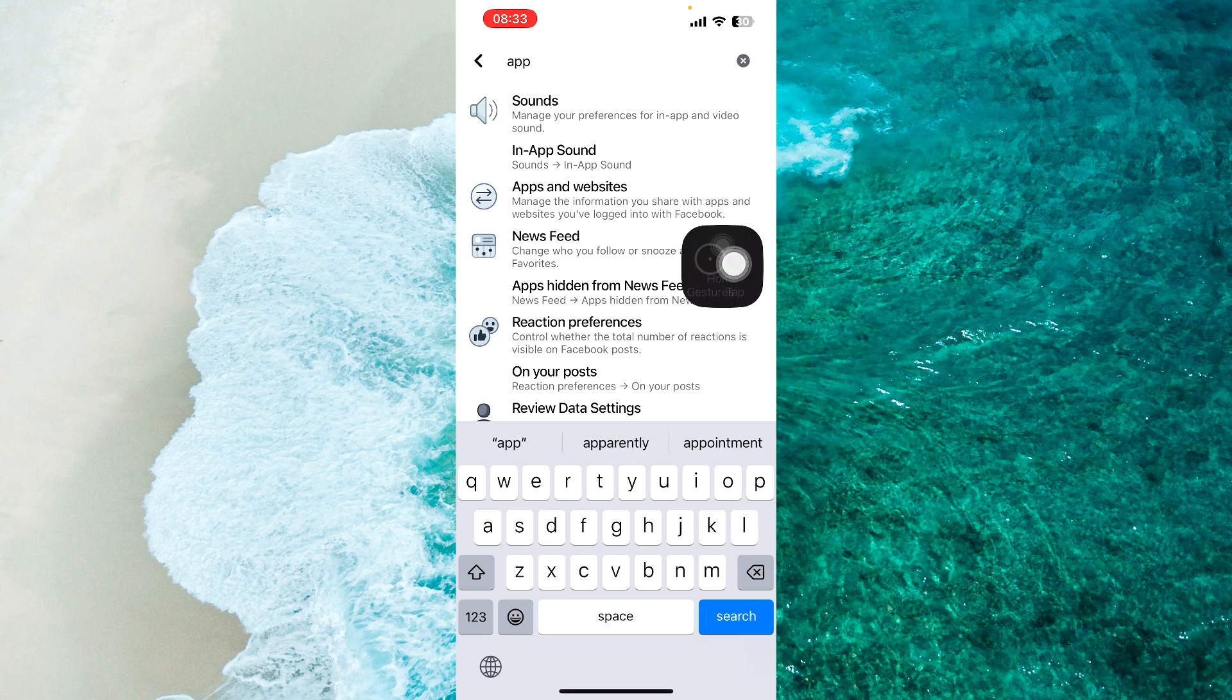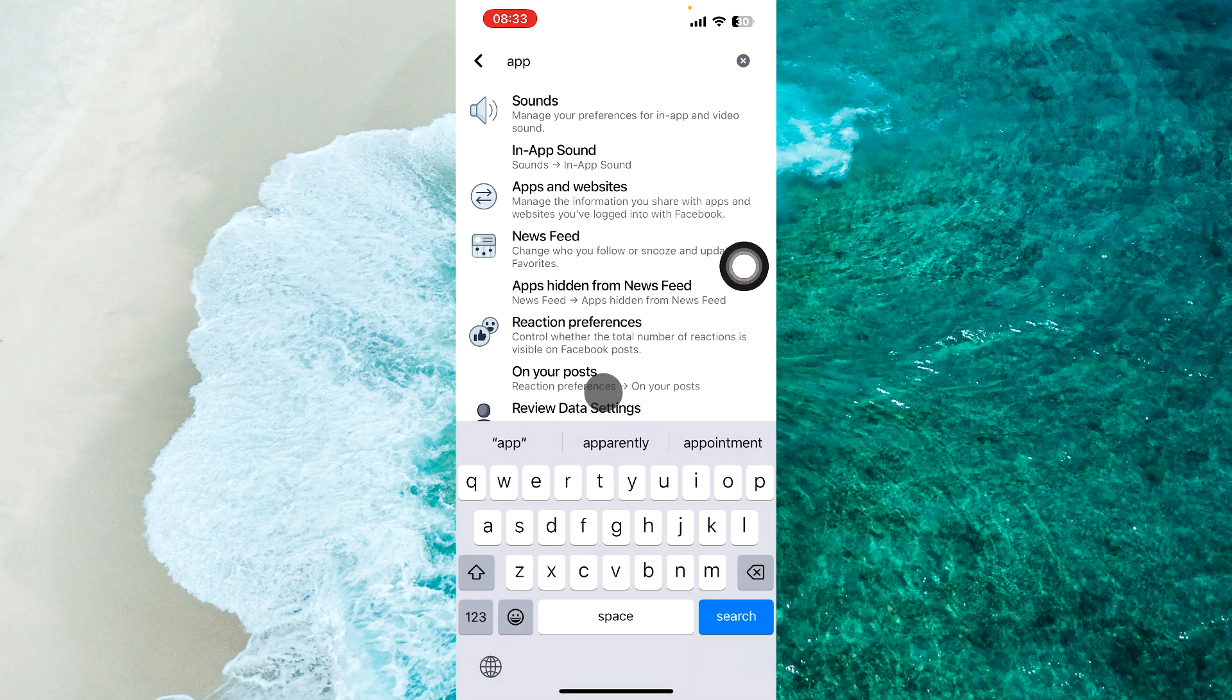As you can see, here it is: Apps and Websites. We should proceed to this specific option.